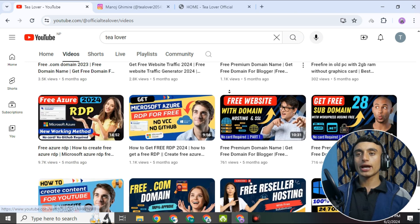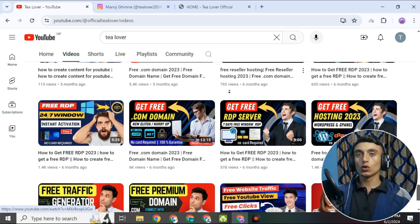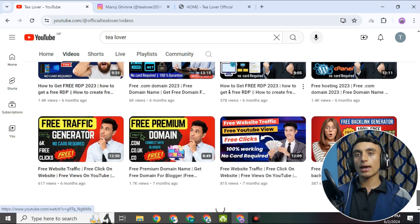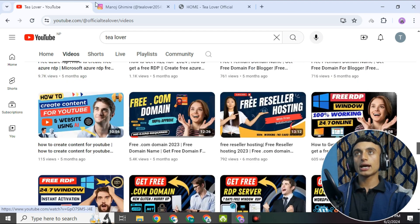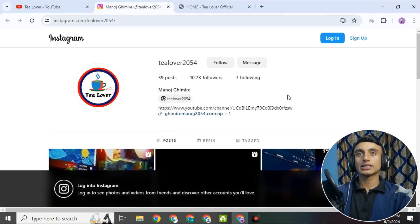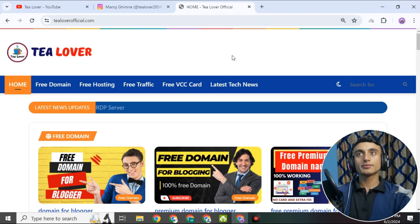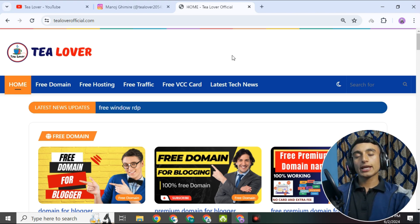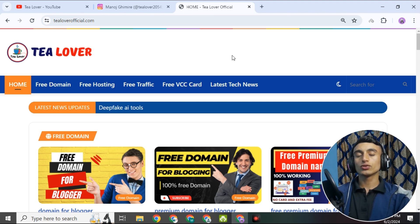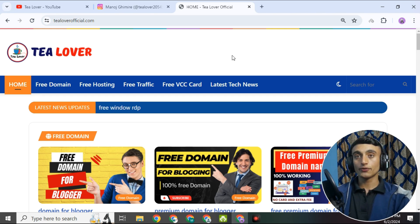I have already made a number of videos regarding this topic on my channel. If you have any problem or confusion, I am available at tlover2054 on Instagram. This is my website tloverofficial.com where you can get a lot of tech and technology related blogs. Please subscribe to the website and channel for more updates.